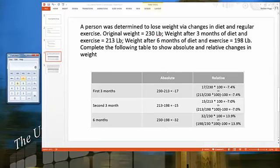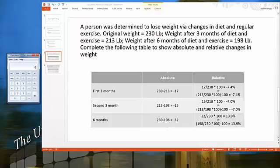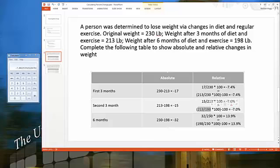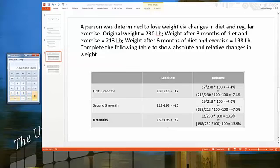Using method two for the second period: 198 divided by 213 — note the new value goes in the numerator — then multiply by 100 and subtract 100. That gives us the same value, negative 7% decrease.